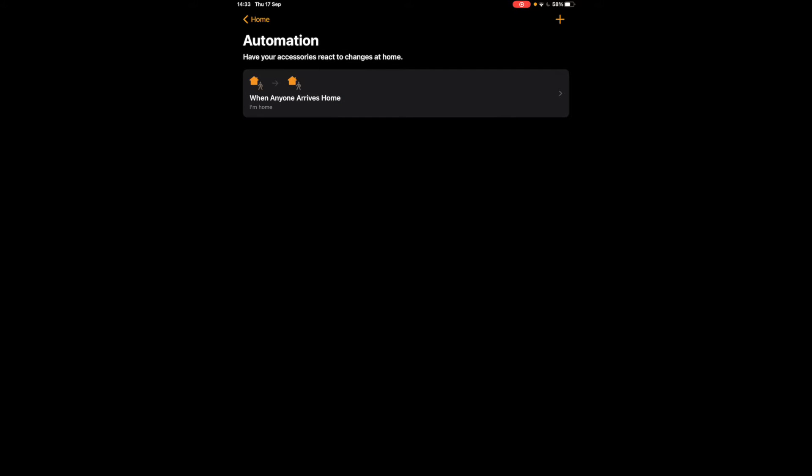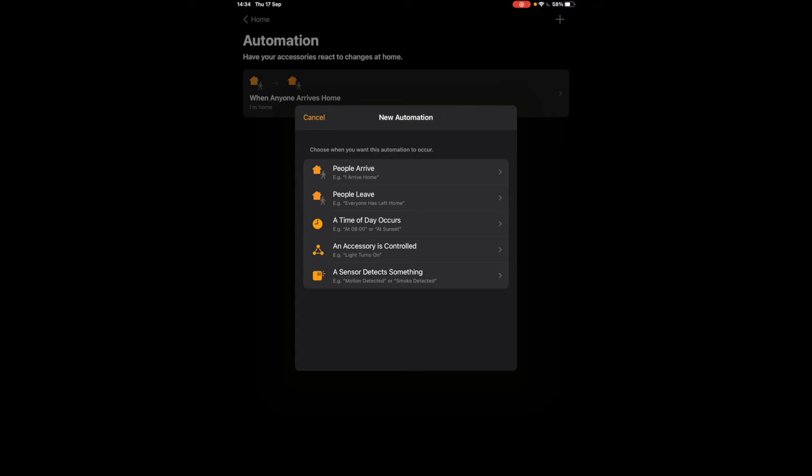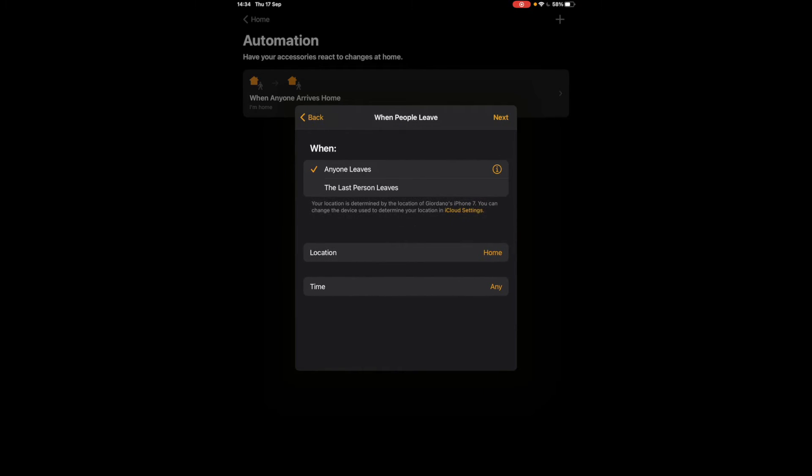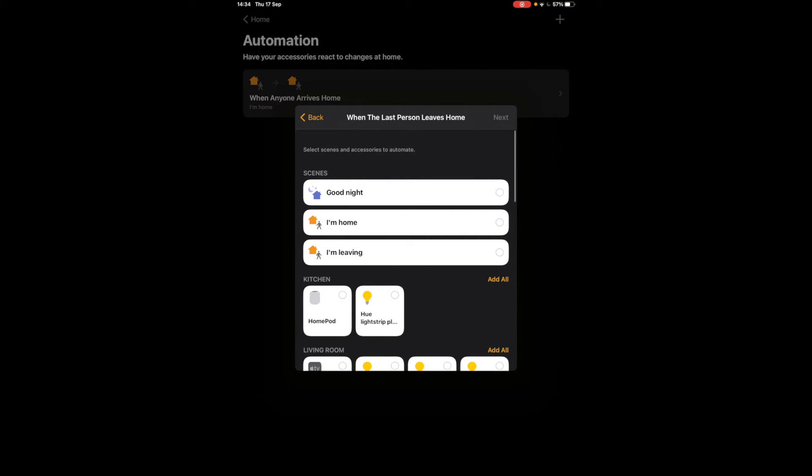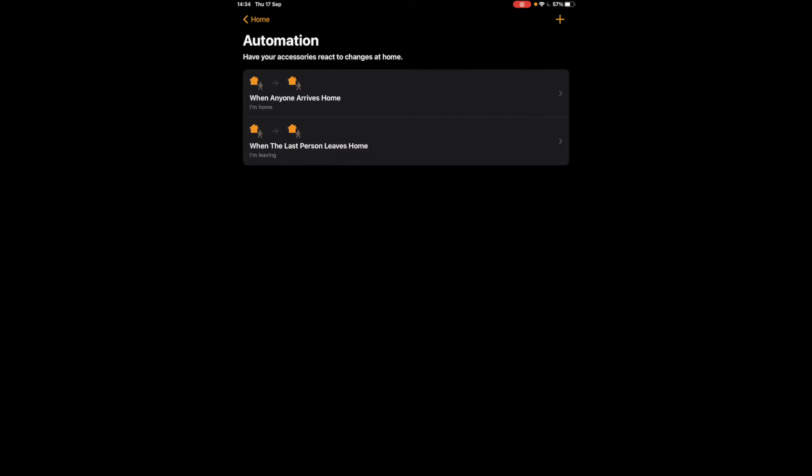What happens when everyone leaves the home? So if everyone leaves the home we want to trigger my scene. So go plus, people leave. So when the last person leaves, so in this example if someone's still at home we don't want this to trigger. We only want to trigger when it's the last person leaving. So when the last person will leave the home we're going to trigger I'm leaving and I'm leaving is going to turn all the lights off. And we've set that previously in the scene and we'll tap done.